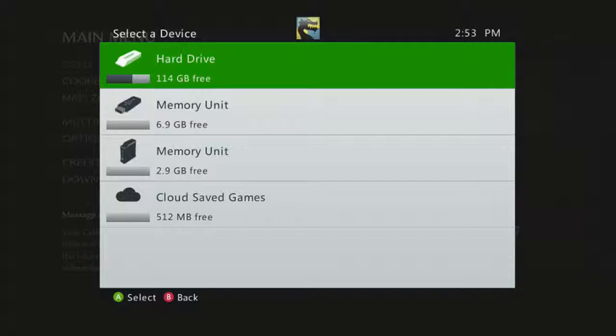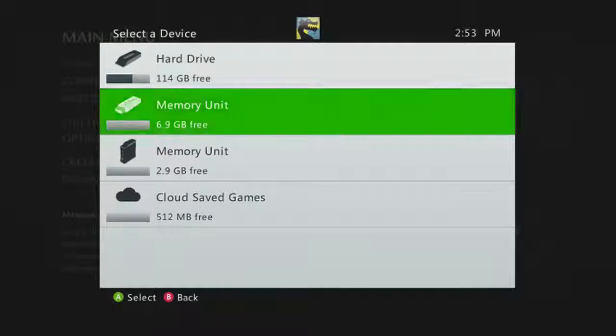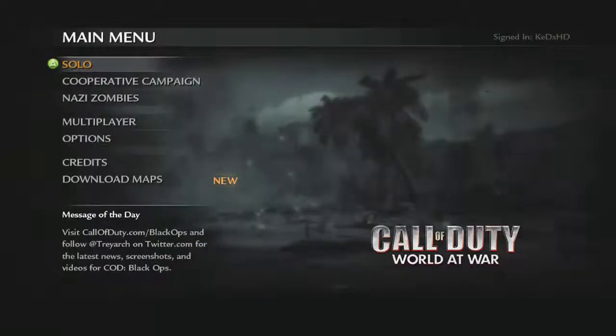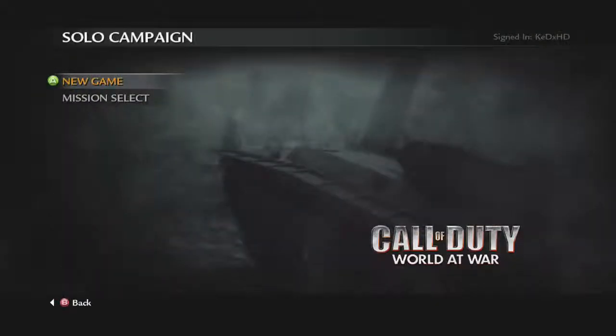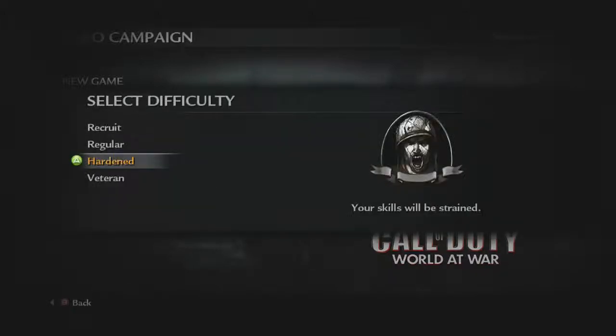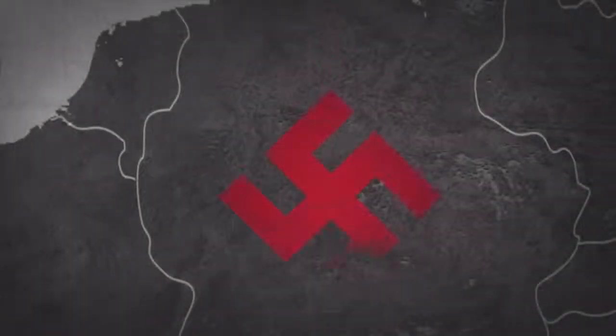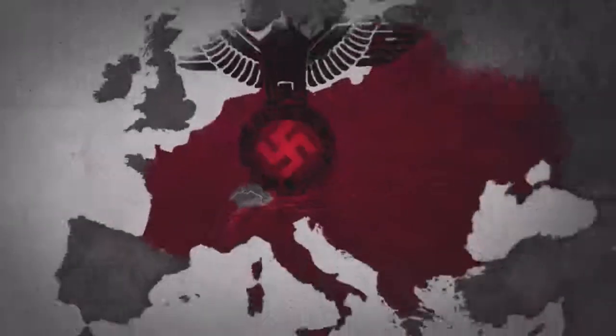Alright, so once you're at the screen you want to click on memory units because it's going to be saved on your USB and you could go to your PC without transferring it and then just start a new game and it could be any difficulty.